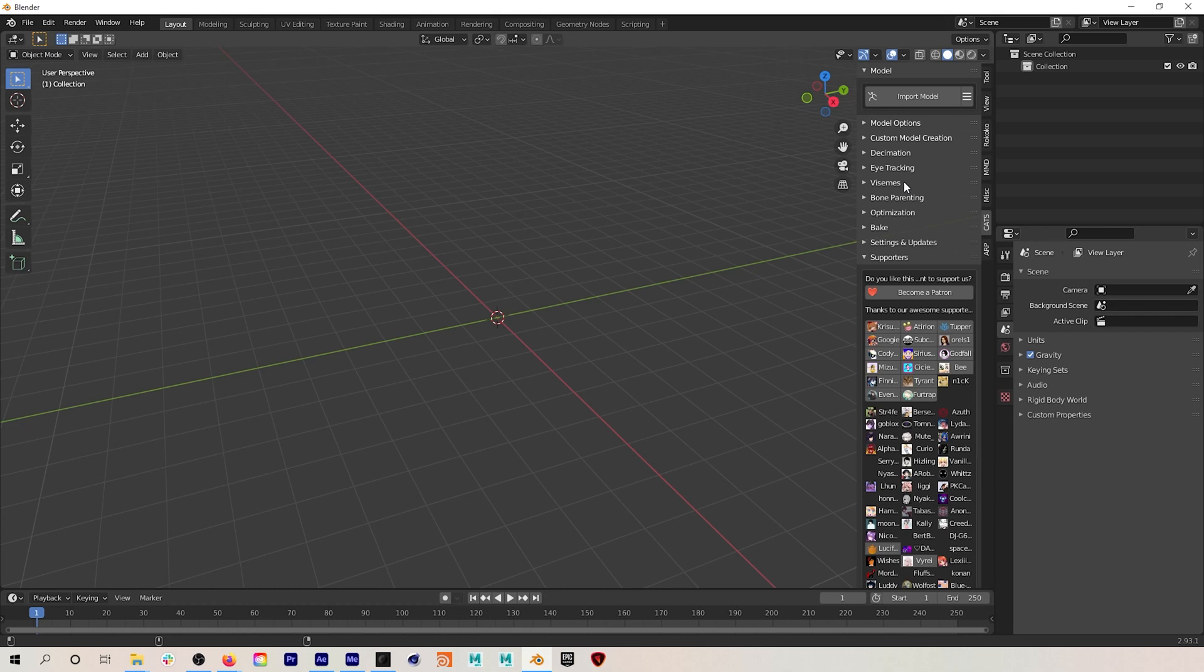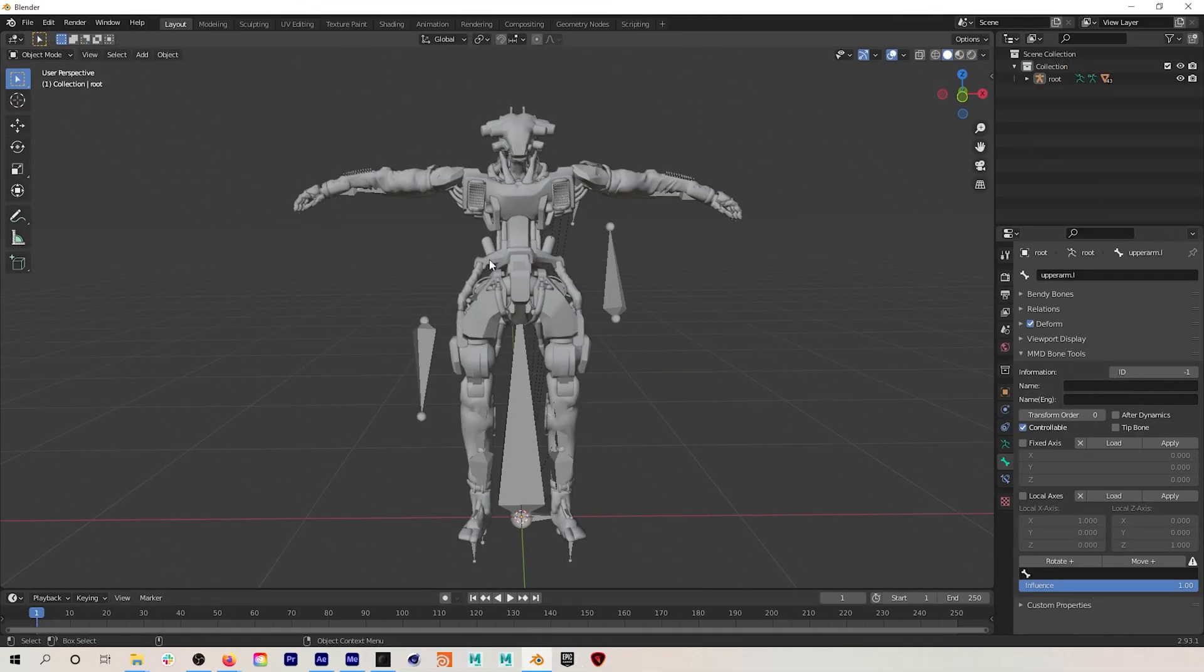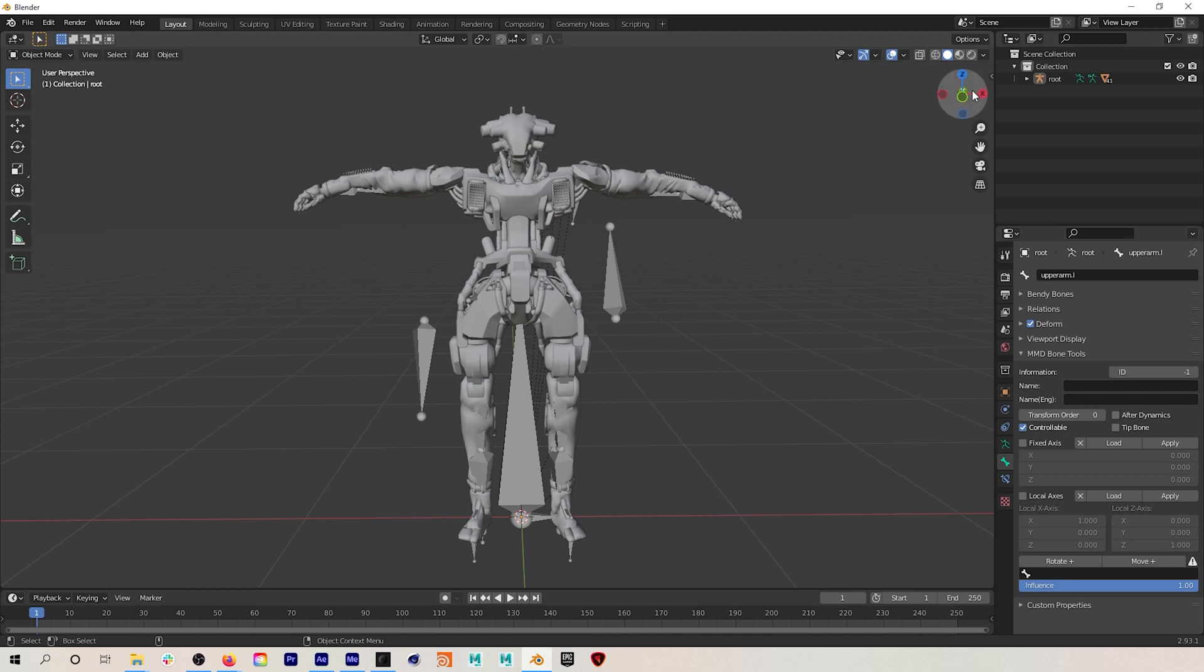I'm already in a new project in Blender and I've already installed CATS, and I can find their plugin right here. So here we have our model that we'll be working with, and let's talk a little bit about the differences between your model's rest pose versus their current pose.